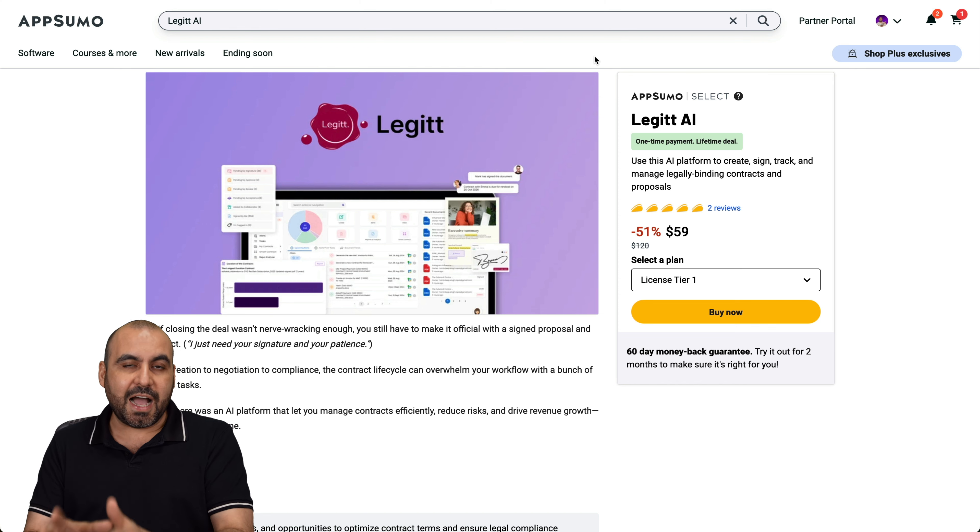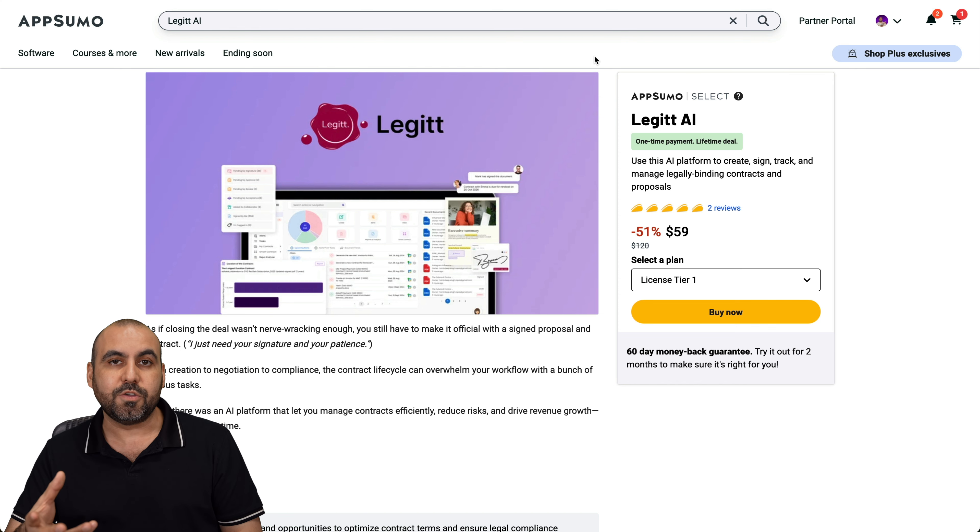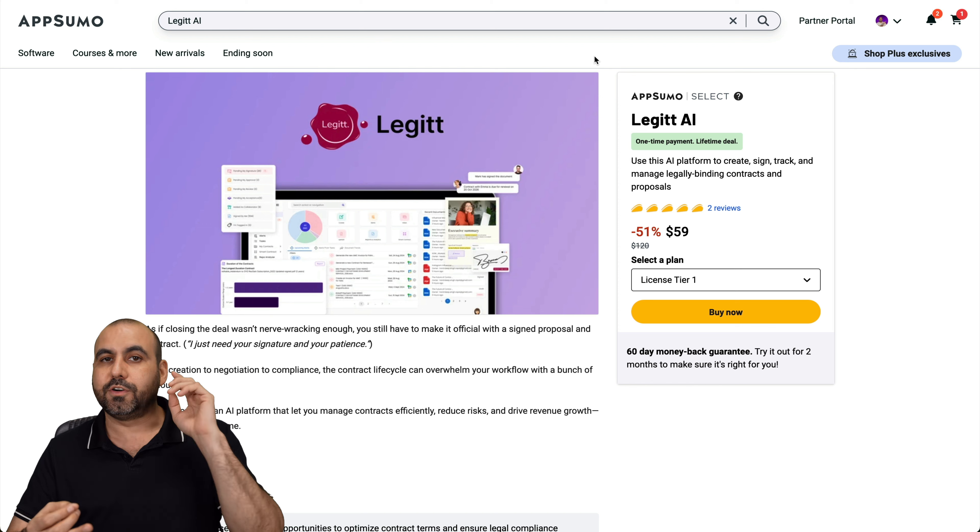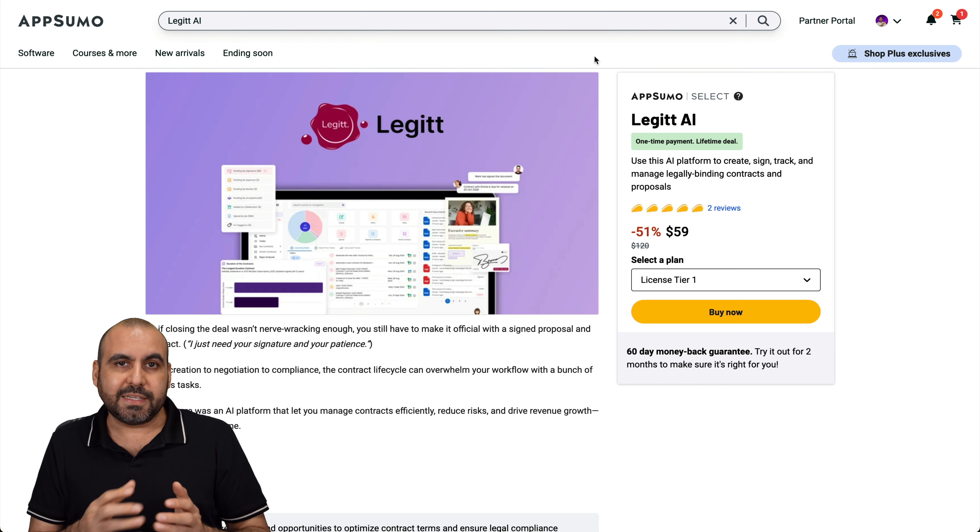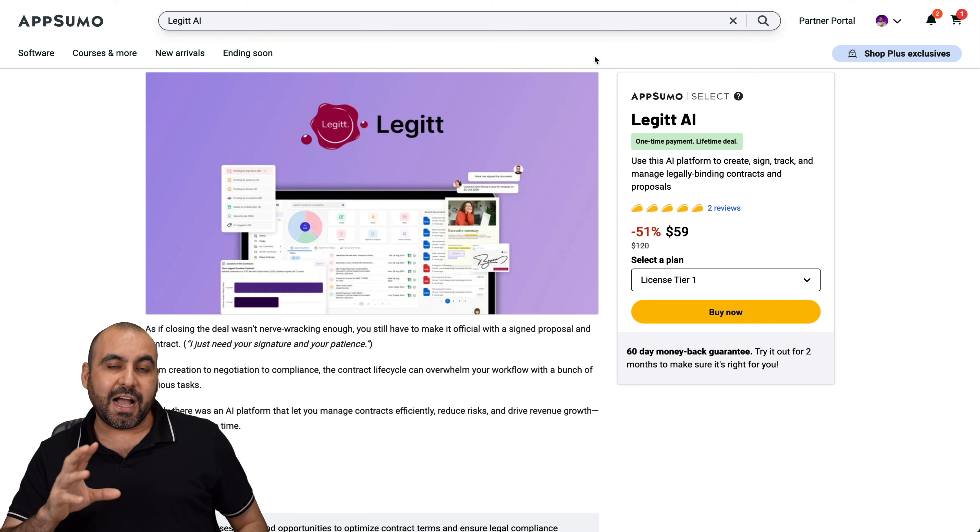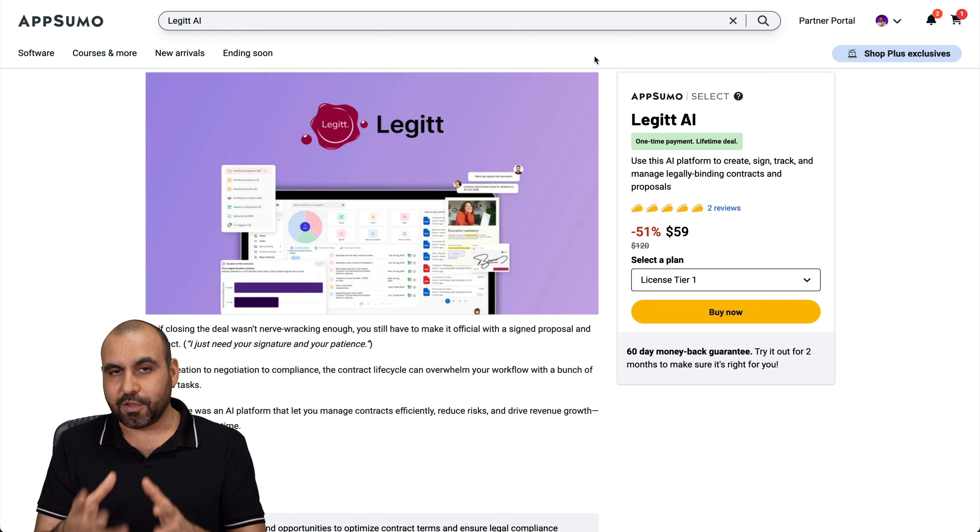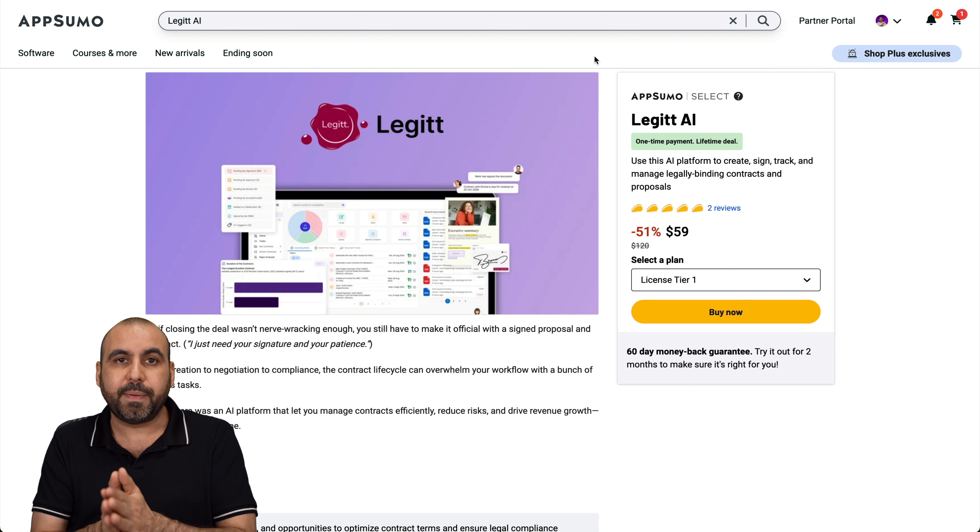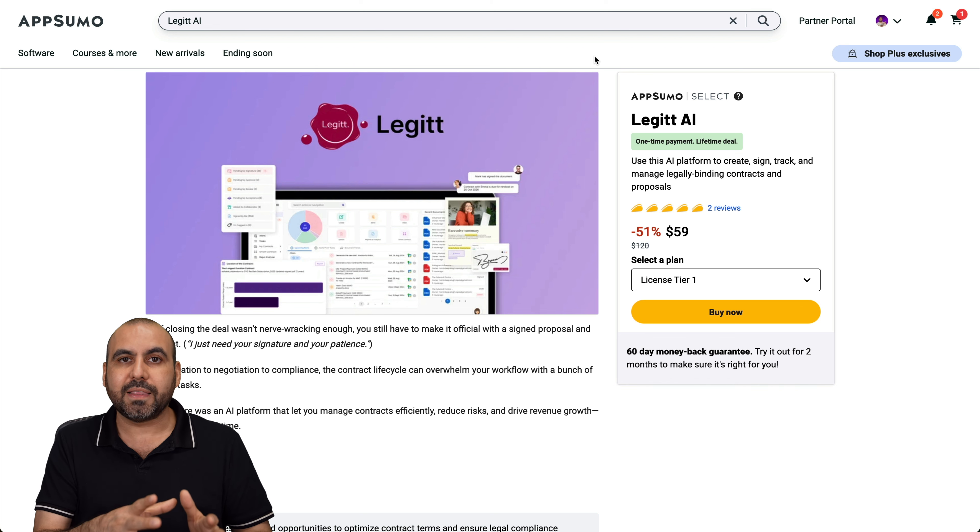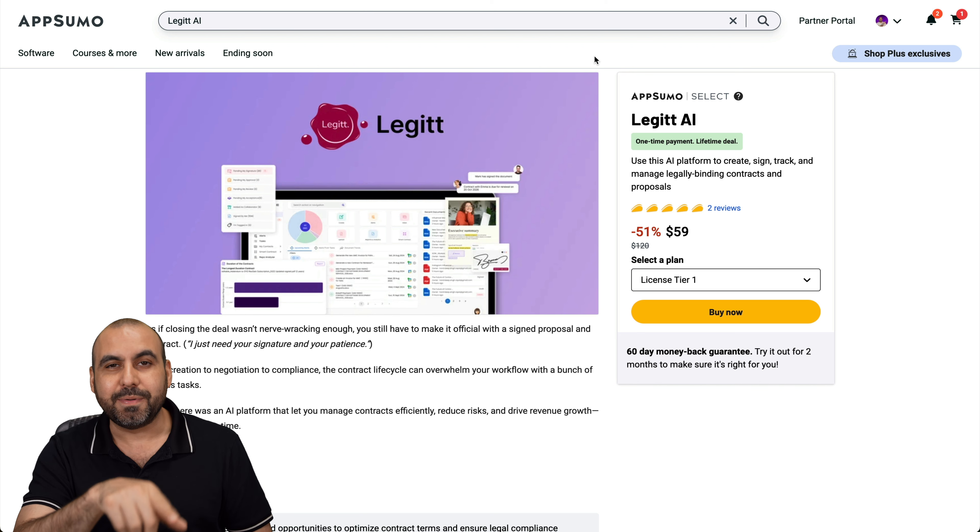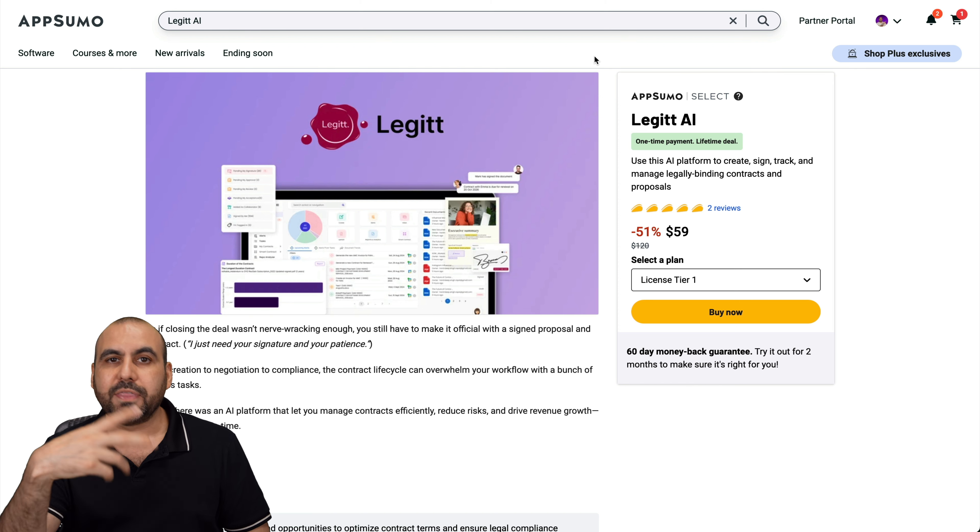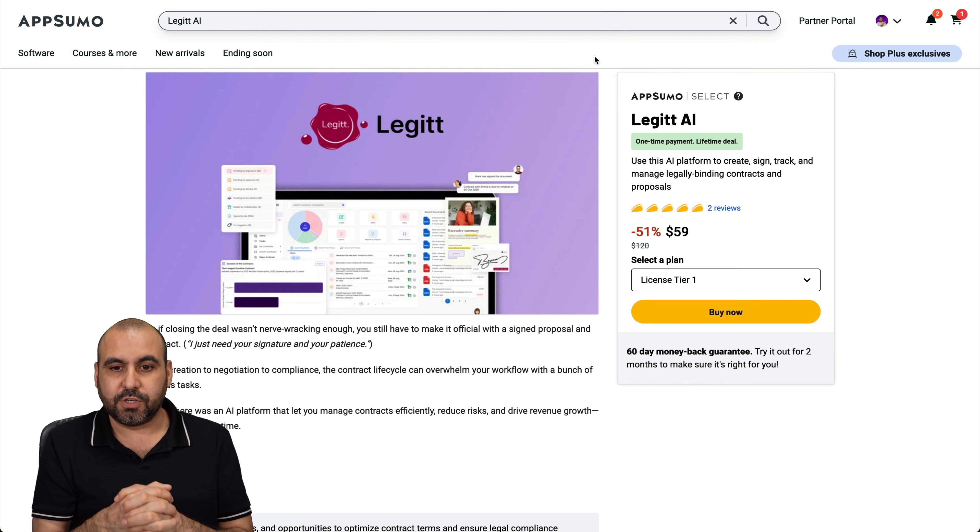Now both of these are on a lifetime deal and both come with a 60-day money back guarantee, so you can go ahead and test them with all confidence. And if you don't like it, just go ahead and refund it. Right now, this is Legit AI and it's a legally binding document signing system that you can start using right now for your contracts, your NDAs and whatever you need to have signed that has to be legally binding.